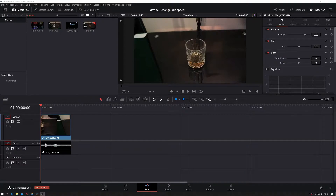Hi ladies and gentlemen, welcome to IT Snippets. Today I'm going to show you how to change clip speed in DaVinci Resolve. This is another one of my DaVinci Resolve quick tips, so let's get started.